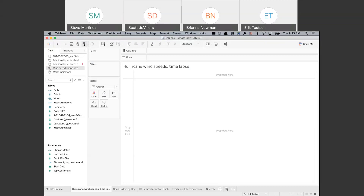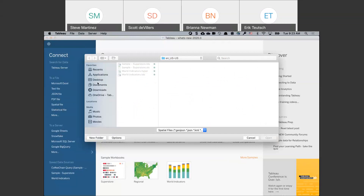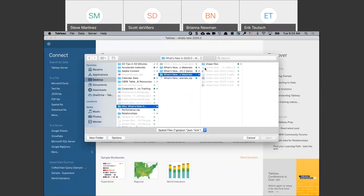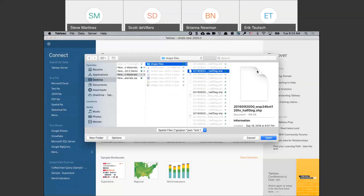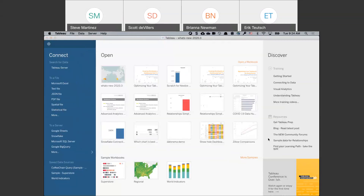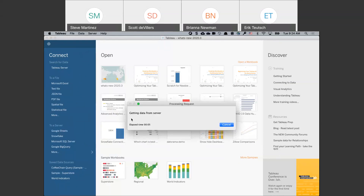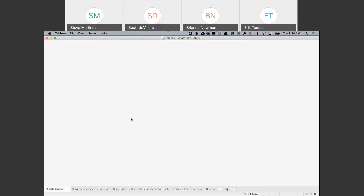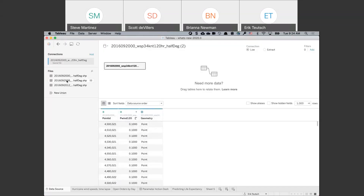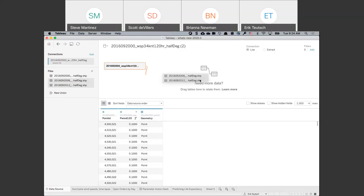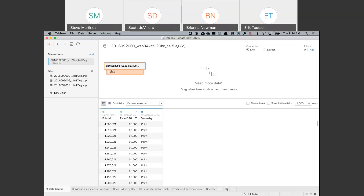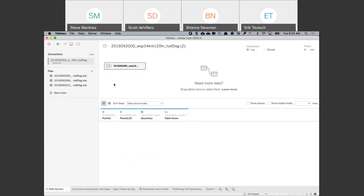Let's look at spatial files. If we connect to a spatial file, we've got a list of shape files here. If we wanted to union multiple shape files — in this case we've got hurricane data from 2016 over a couple of days — instead of a join, you do the union. This is a way to do it in a static mode with just those three files. You can also do a wildcard union so that if shape files are being deposited on some cadence, the data just updates automatically.